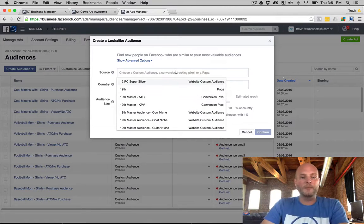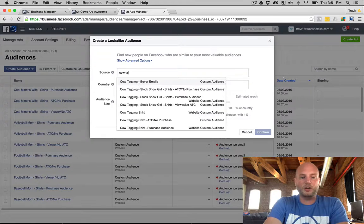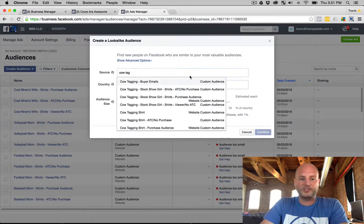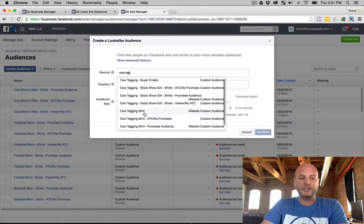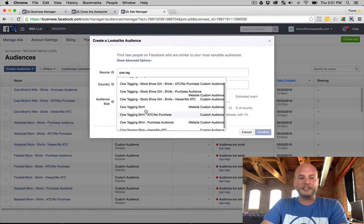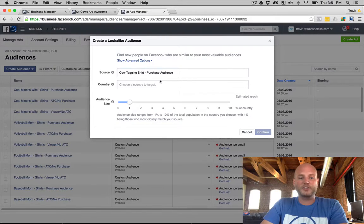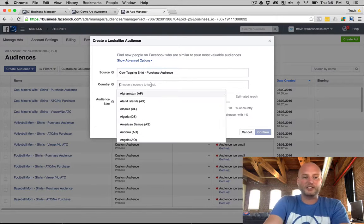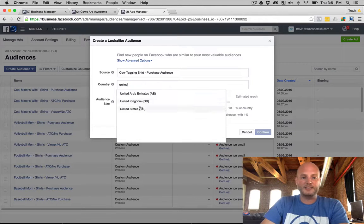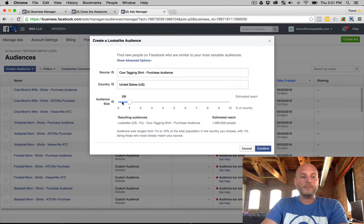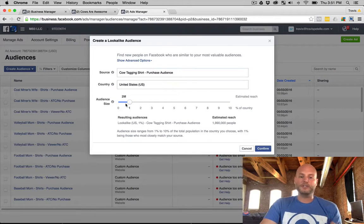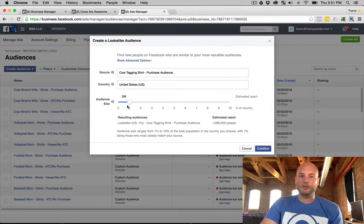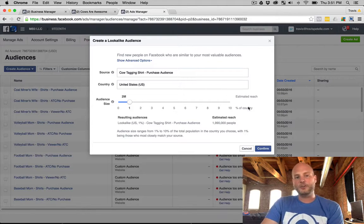But if we're just starting with the Facebook pixel tracked custom audiences, we're good to go. So let's go ahead and we'll go with just kind of going through an example here. Cow tagging is the old shirt we did, so we'll go with the cow tagging purchase audience. Now the country, United States. Now our audience we can go for a few different ranges, zero to ten percent.